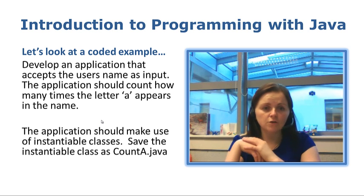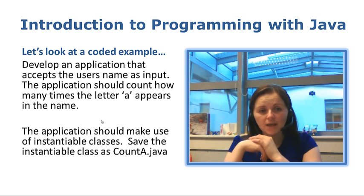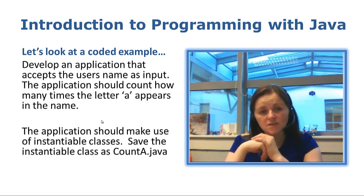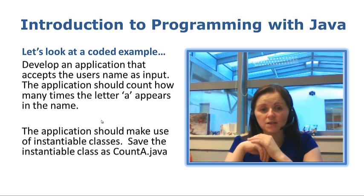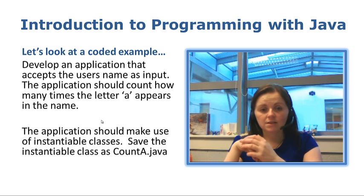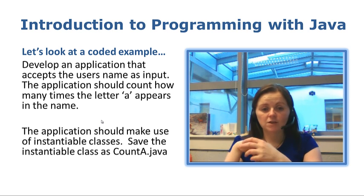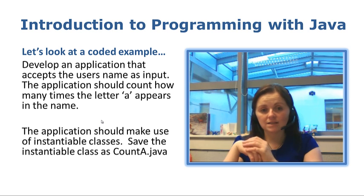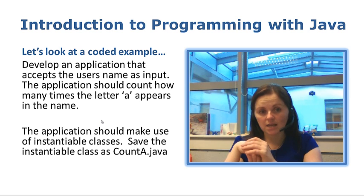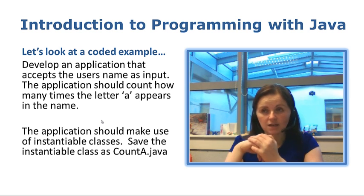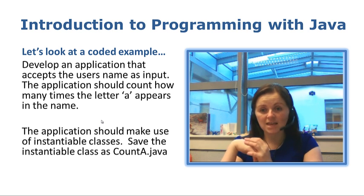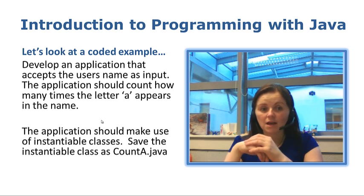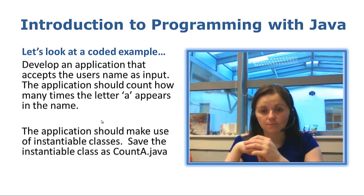So let's look at a coded example. Develop an application that accepts the user's name as input. The application should count how many times the letter A appears in the name. This application should make use of instantiable classes and we will save the instantiable class as CountA. So we are going to accept a user's name as input and count how many times we find the letter A in that name. Let's switch over to TextPad and take a look at this.